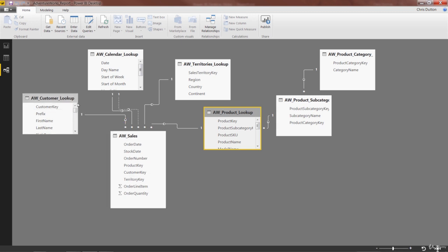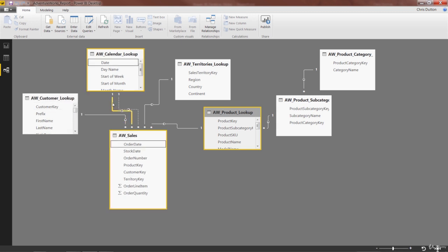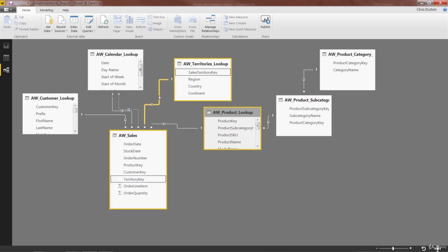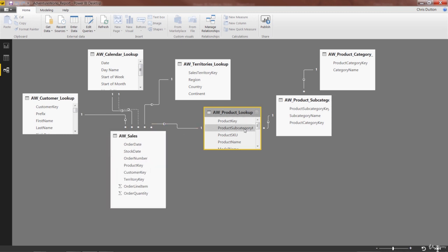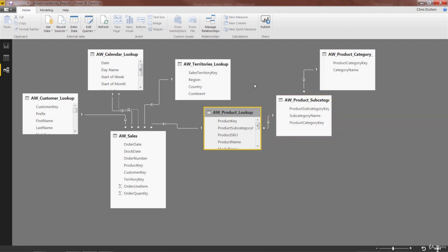Customer lookup looks good. Calendar lookup on order date looks good. Calendar lookup on stock date looks good. Territories — one-to-many. Product — one-to-many. And then we can follow our way right up the snowflake: one-to-many, one-to-many. So it all checks out — we've got a good set of one-to-many cardinality relationships. We're in good shape.